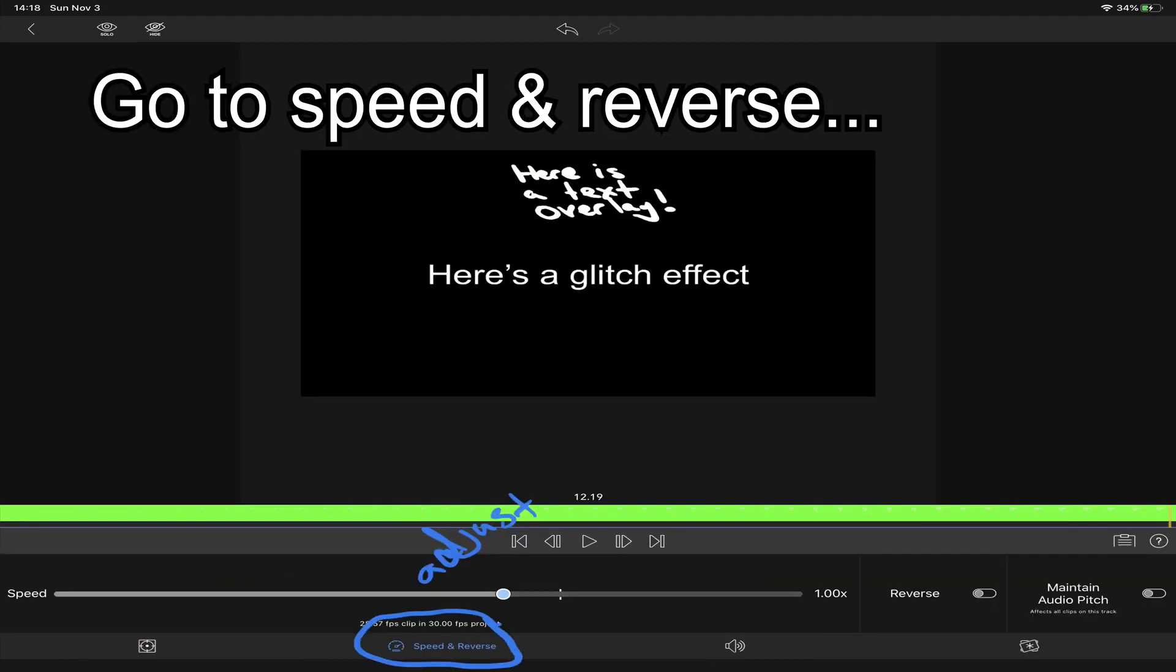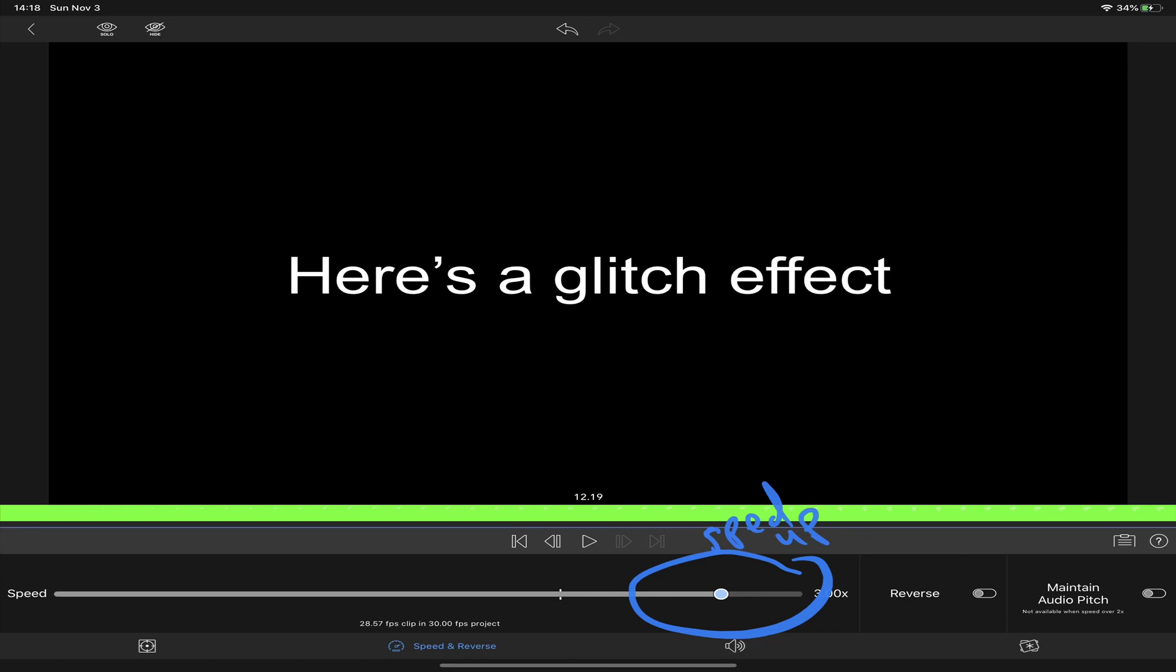Now go into speed and reverse and adjust the speed of playback so you can adjust it to playback as fast or slow as you want.